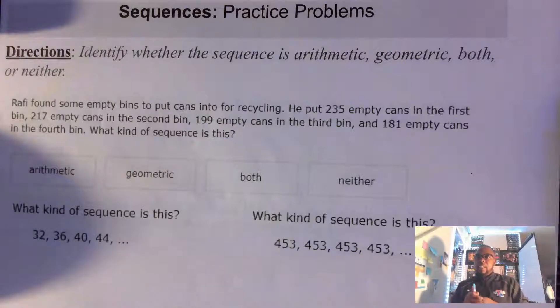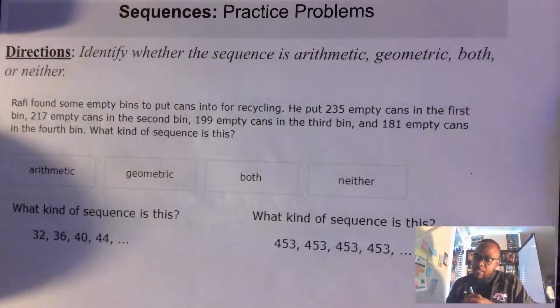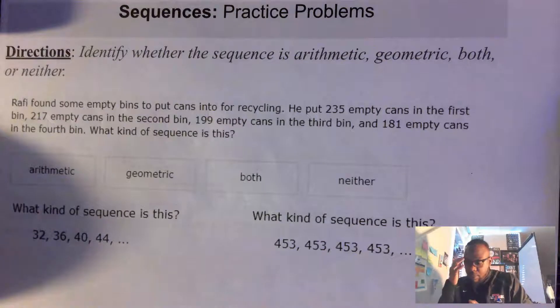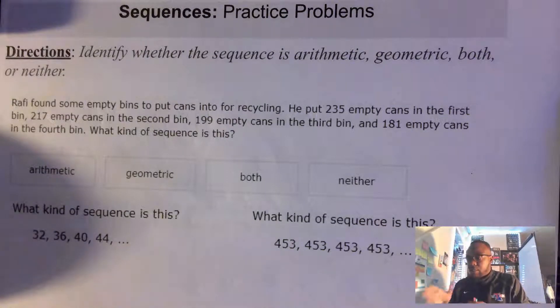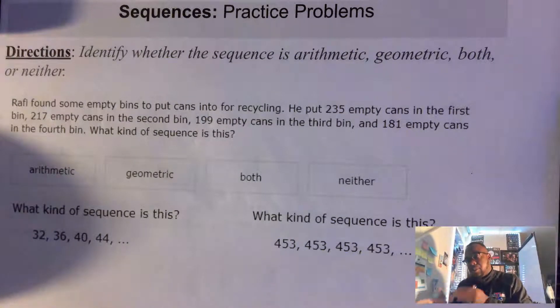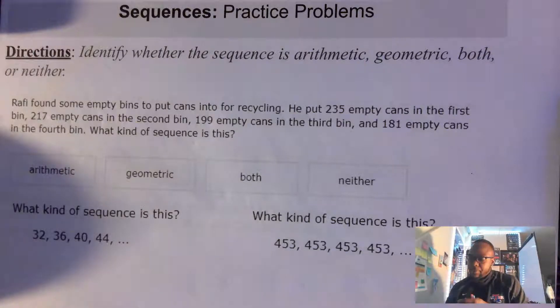I'm back. Let's go ahead and look at some more examples. We're identifying whether a sequence is arithmetic, geometric, both, or neither.